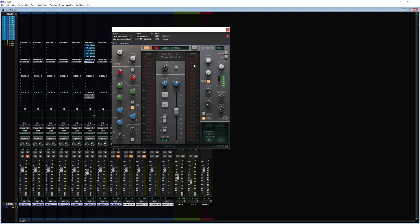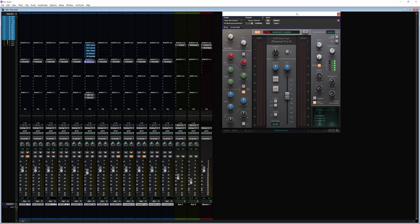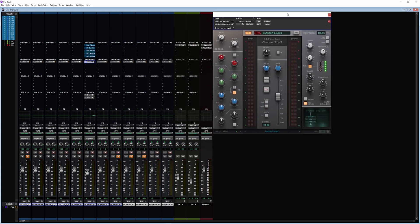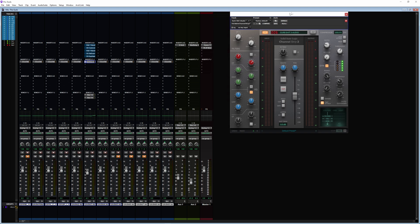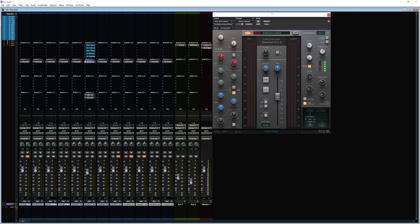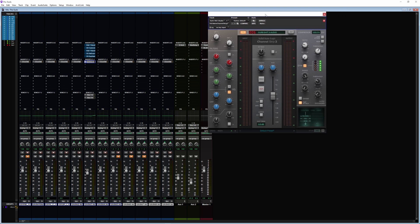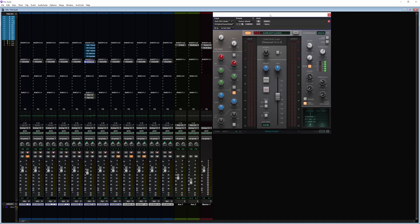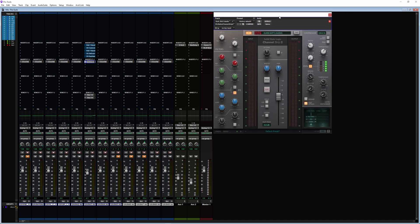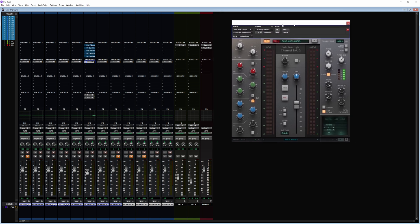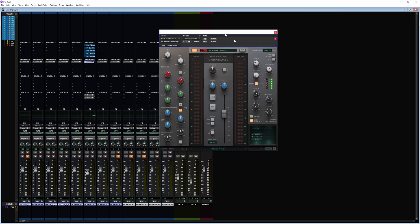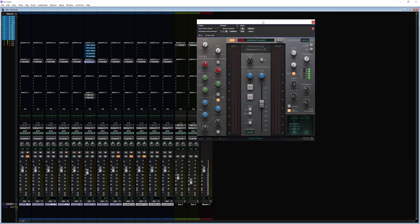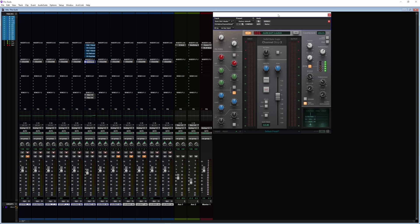You can pretty much do a whole mix through here, and that's the dope part about it. You can add each SSL channel strip, and you can add the SSL bus compressor — I downloaded it on my Mac, I'll do it on here as well. You got the plugins too so you can mess with those from here. That's pretty much it — if you learned something, subscribe. If you're a returning user, I appreciate you. Go mess around with the SSL 360, enjoy and have some fun. Take care, I'm out.